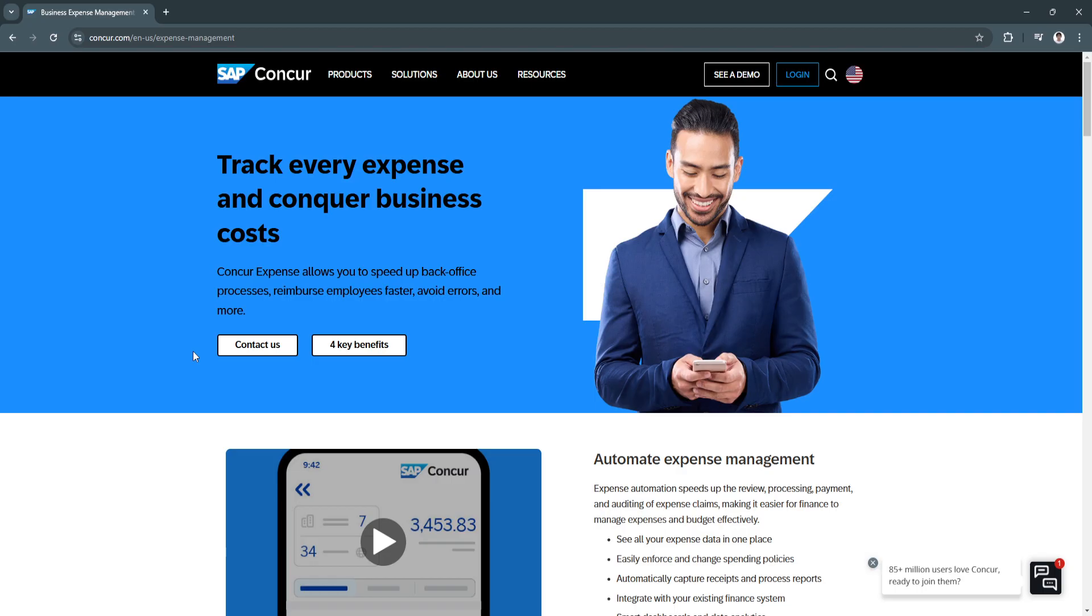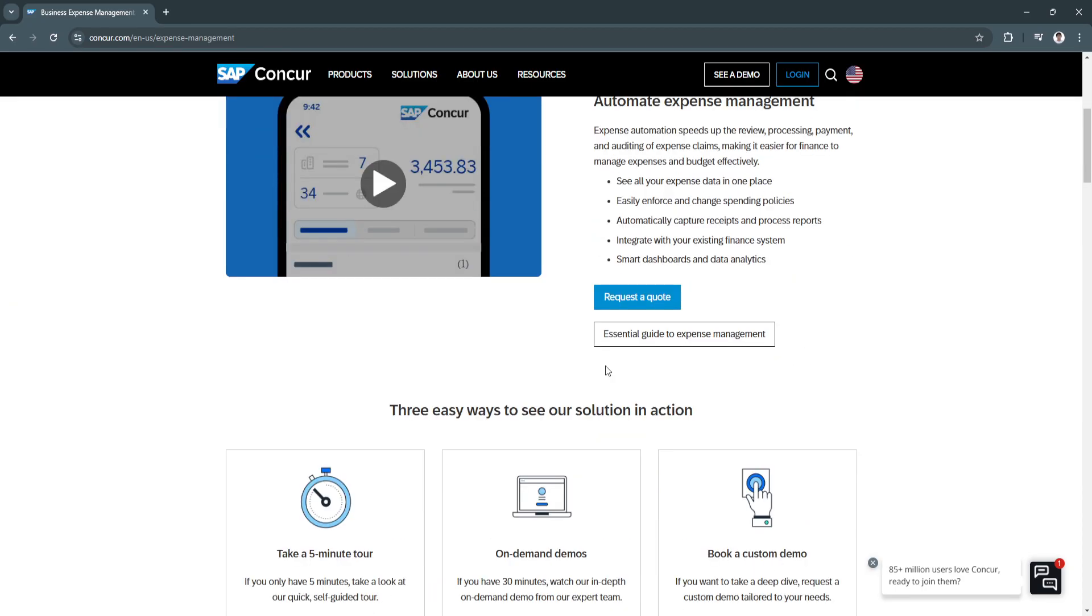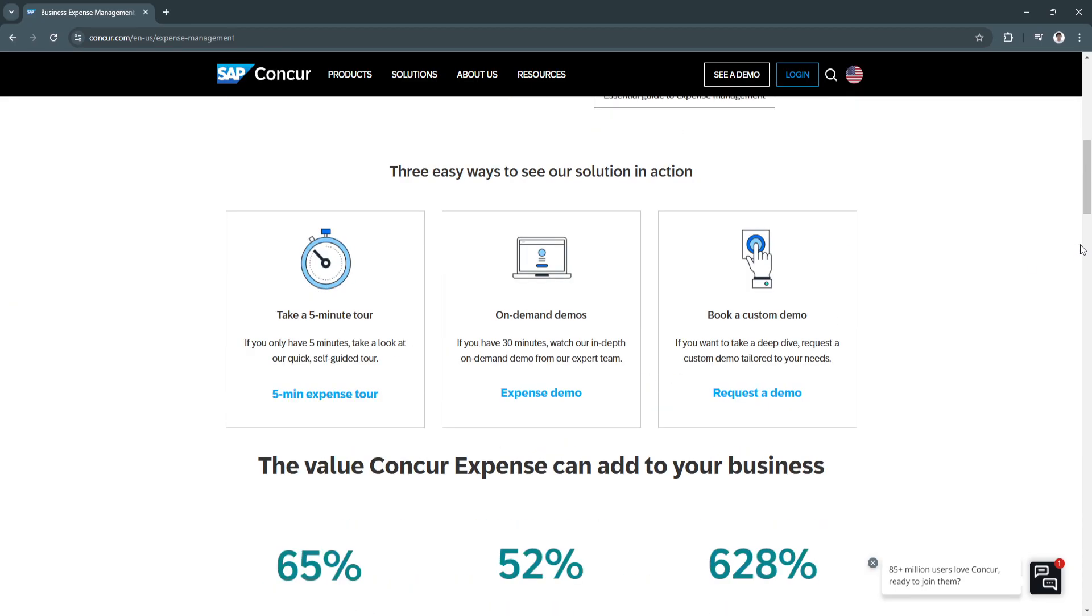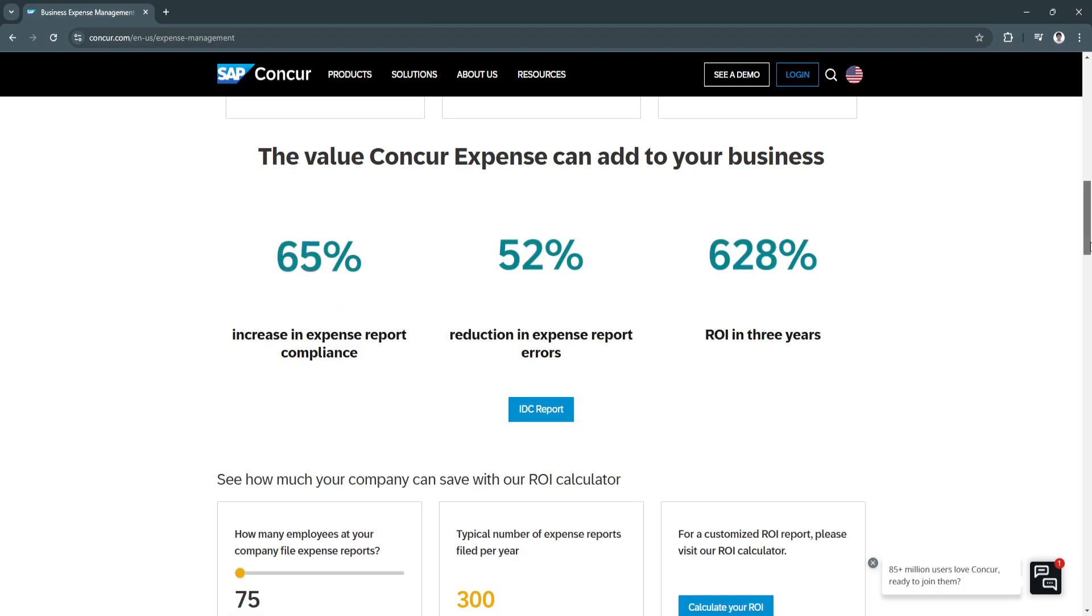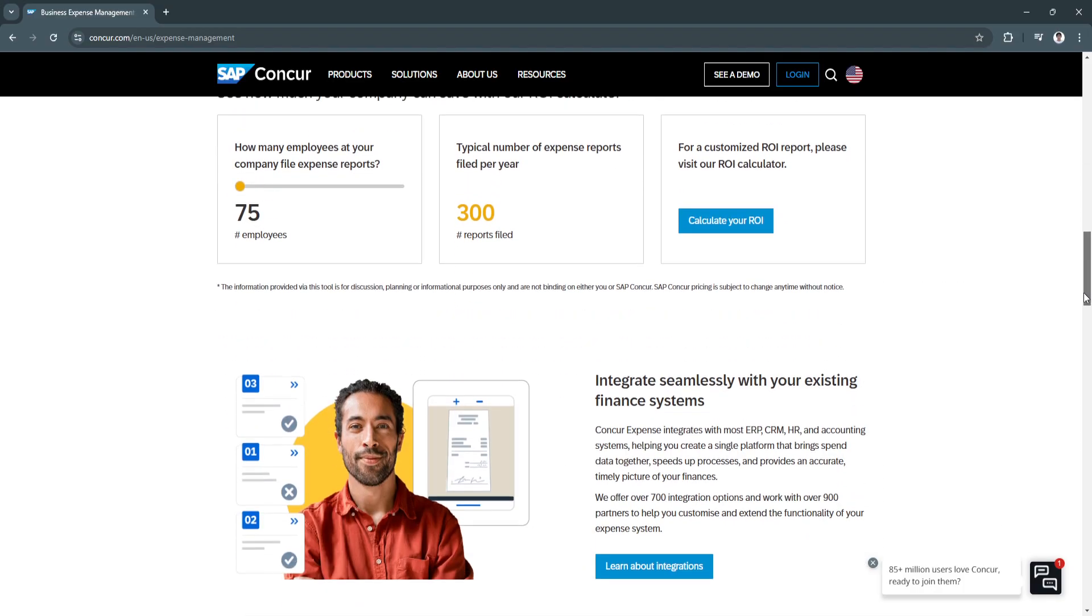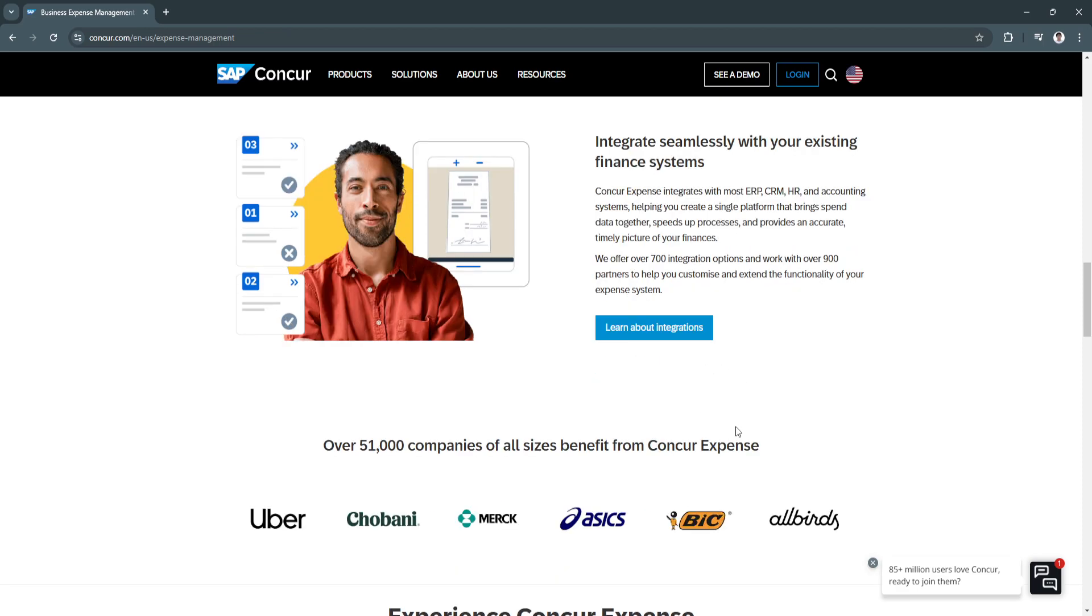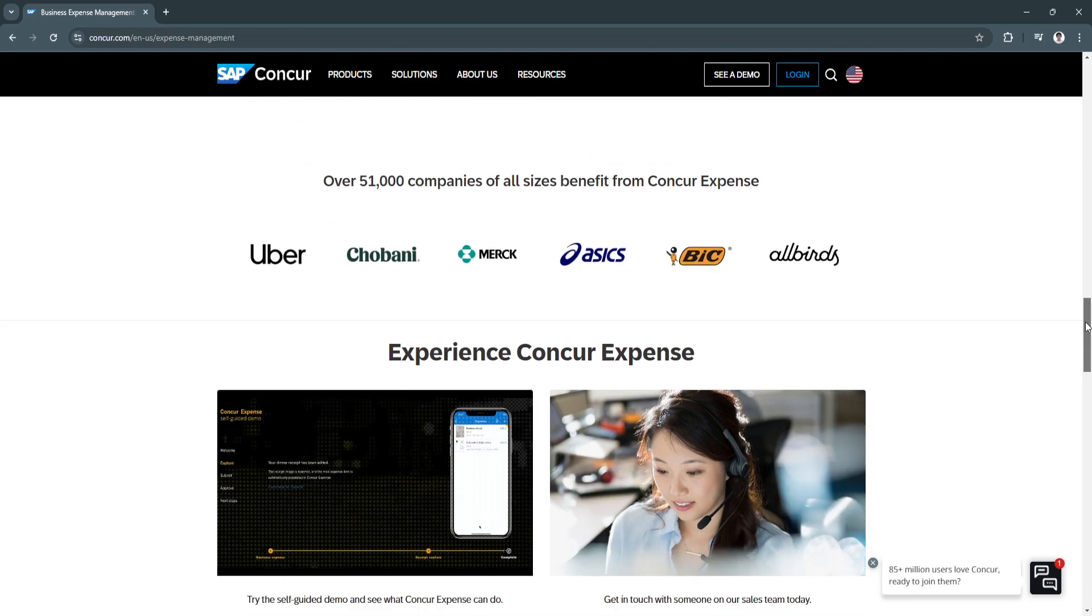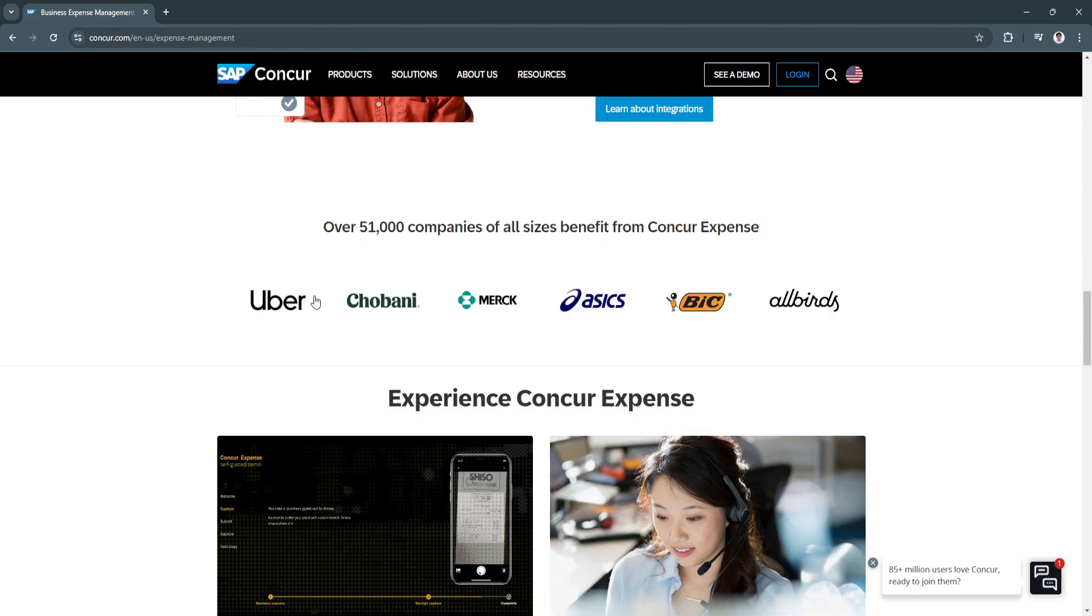If you need more information about SAP Concur Expense, you can always visit their website. From here, you'll see a bunch of different information, such as features that I haven't mentioned in this video. You can learn more about its integration and also see companies that have trusted SAP Concur Expense.